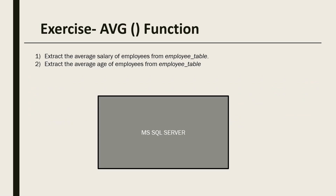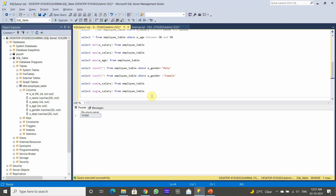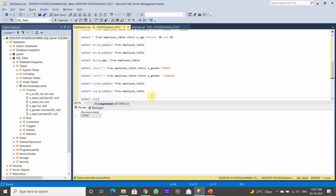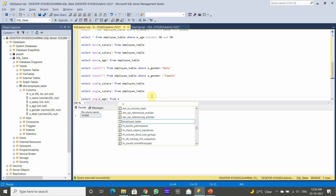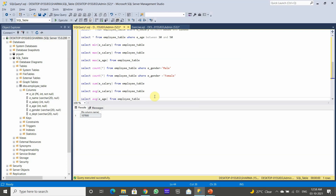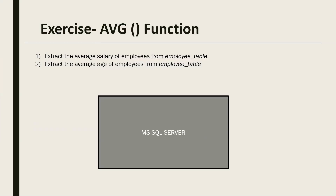The next question is to find the average age of employees from the employee table. Similarly we use SELECT AVG(age) FROM employee. After executing, the average age of all employees in the employee table is 40.